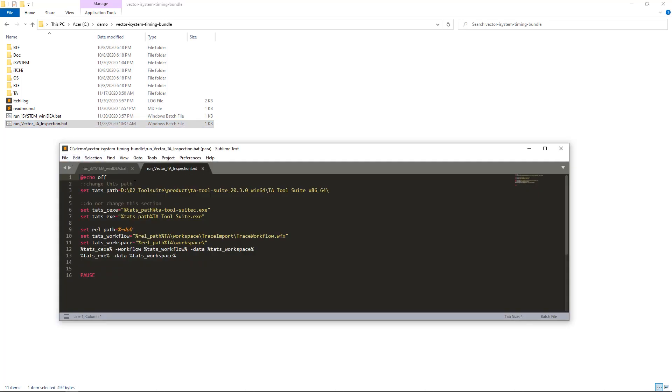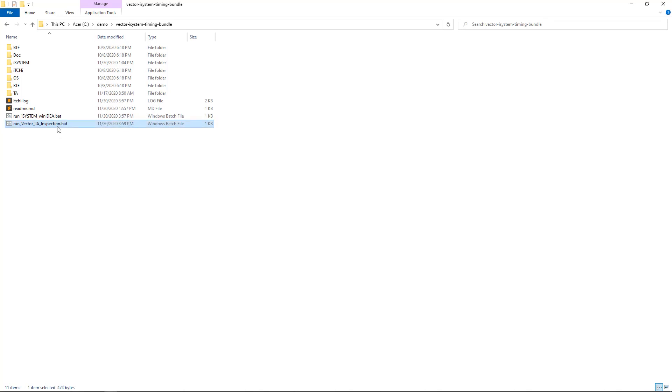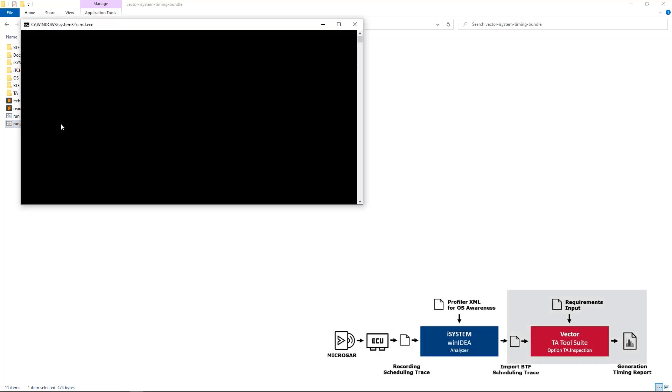Copy the path and paste it into the TA-TS path variable. Ensure that there's a trailing slash at the end of the path, as shown in the video. You can now save the file and run the batch script.